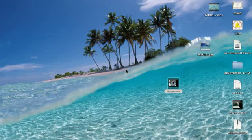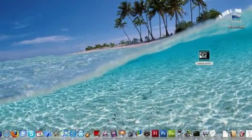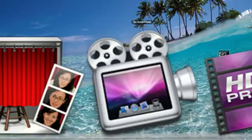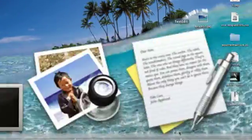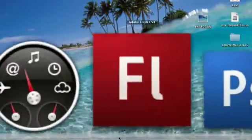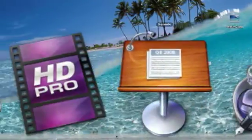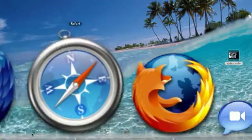Look at how big my dock gets when I put my mouse onto it. It's insane! Look at that, guys. Like, seriously, that's unbelievably big.